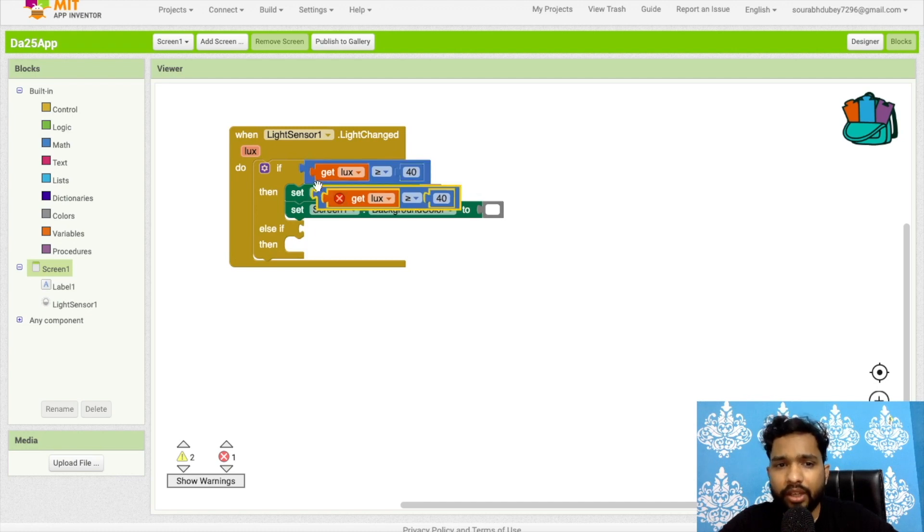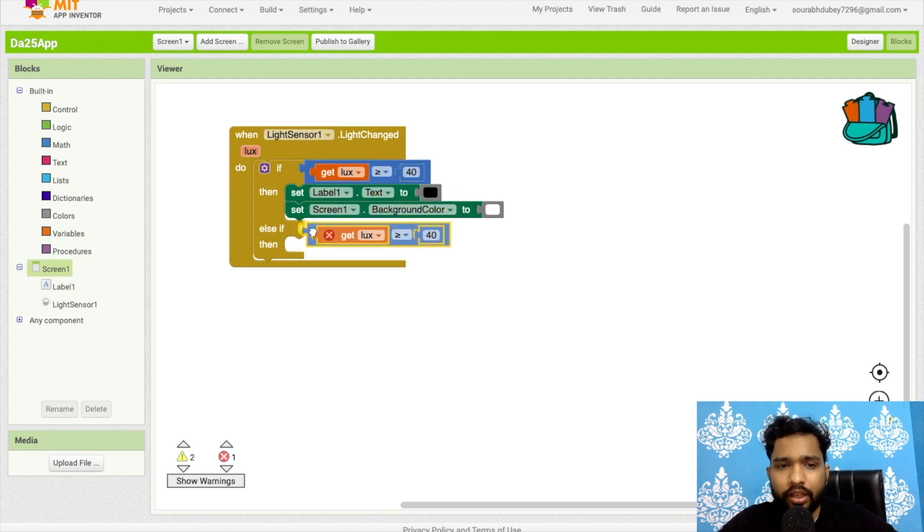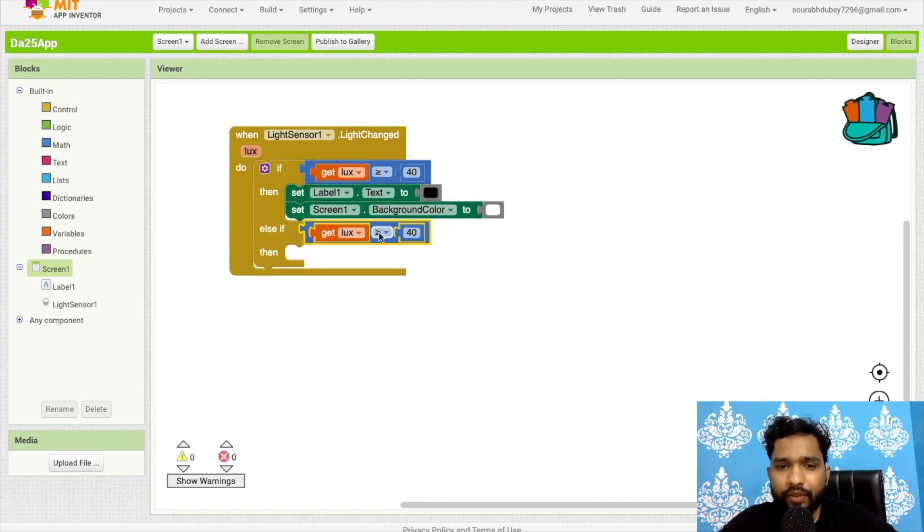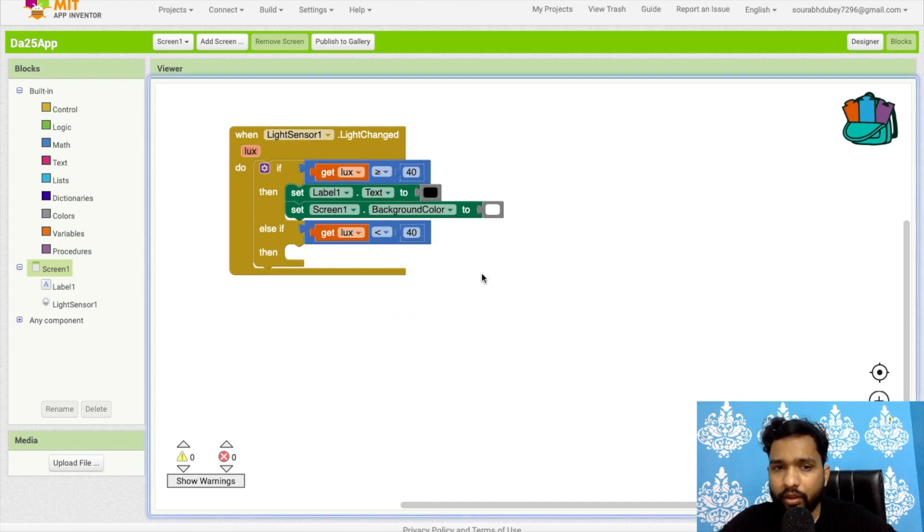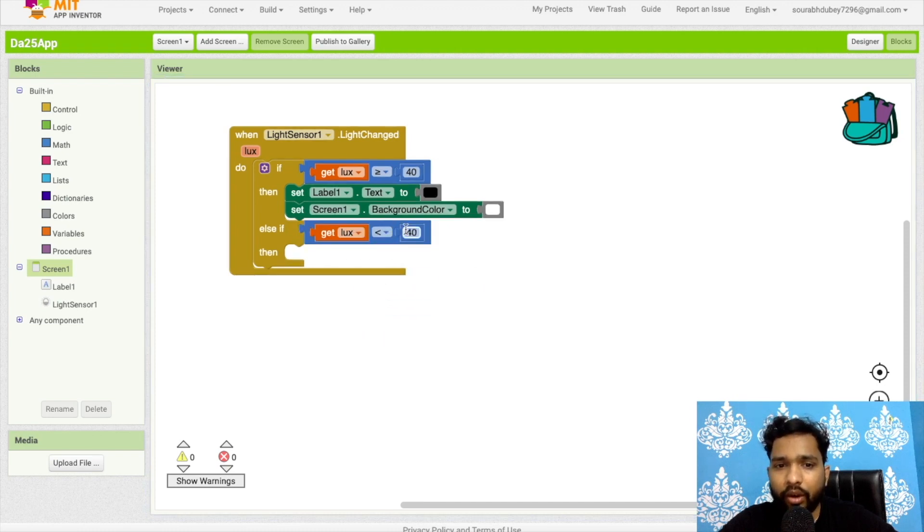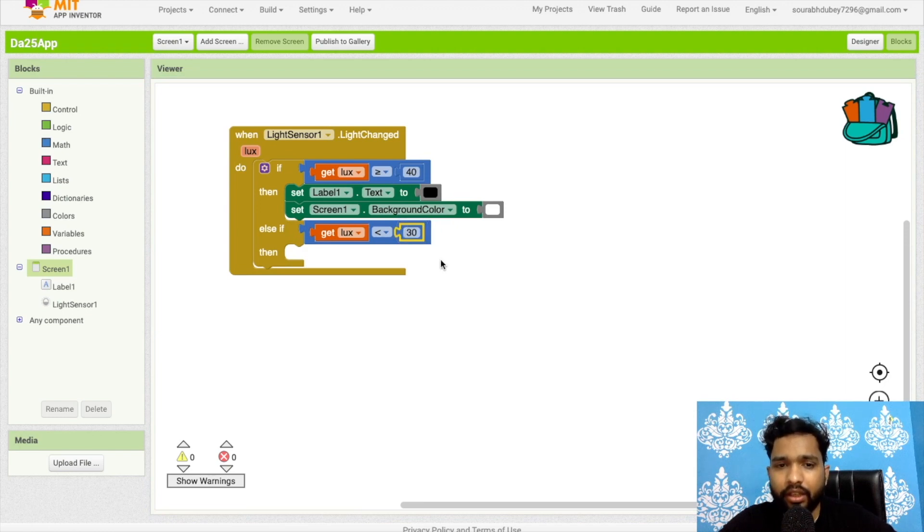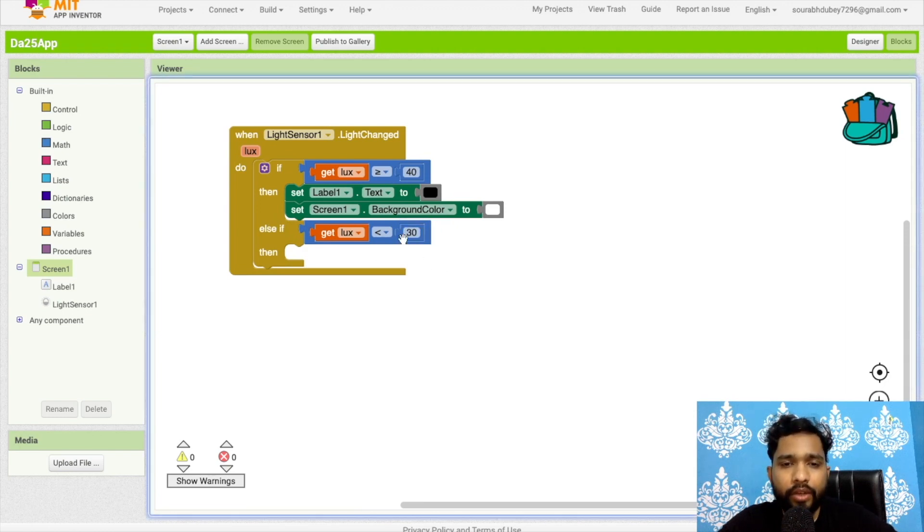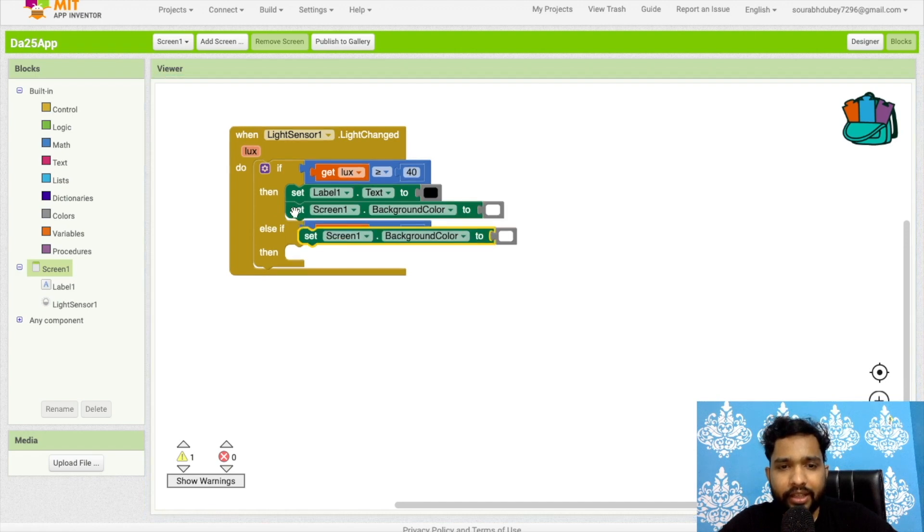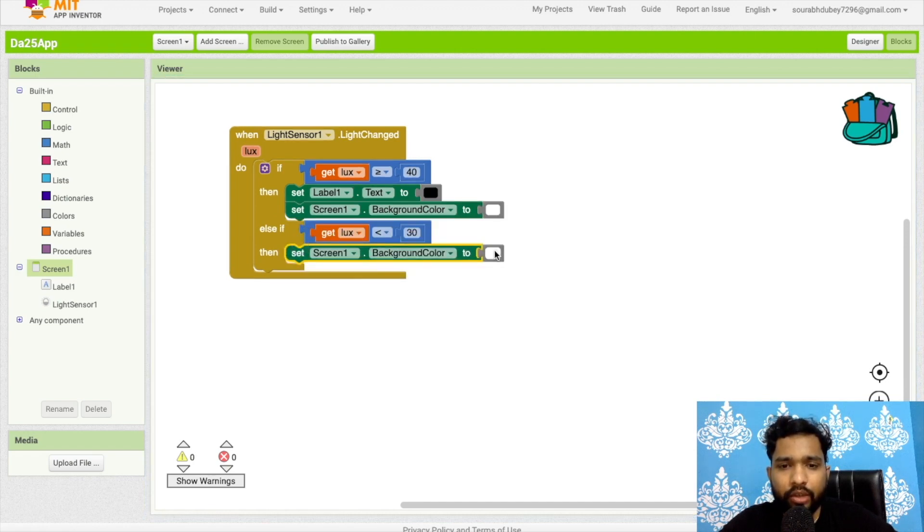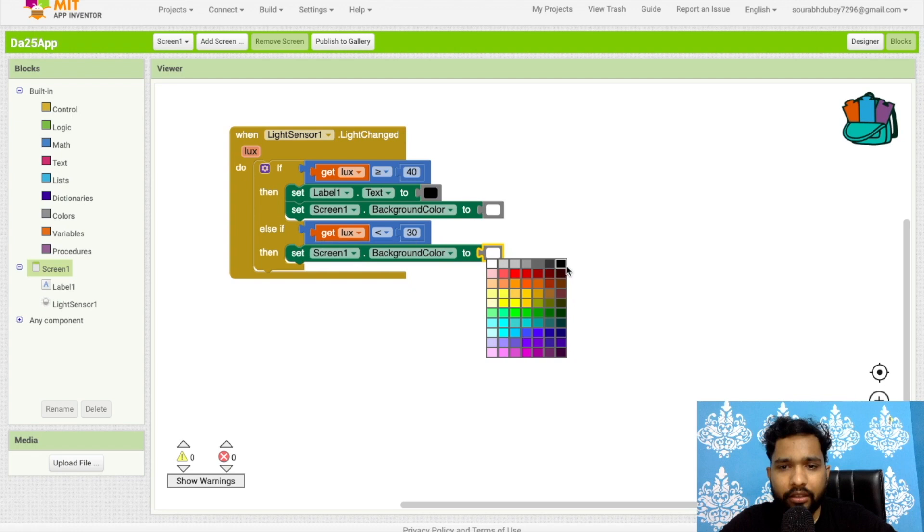But if the condition is false, like else if - you can use multiple conditions here - if the lux value is less than 40 or I can say less than 30, so what I will do is set the background color to black.